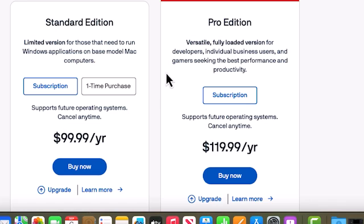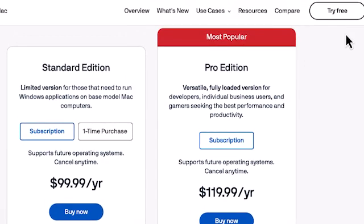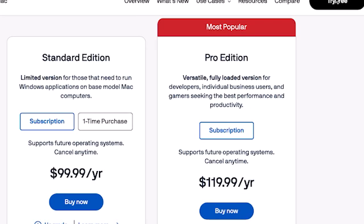You have three choices, the standard edition, the pro edition, or you can try it for 14 days for free. For this video, I'll use the free edition. Click Try Free, then Download Trial.